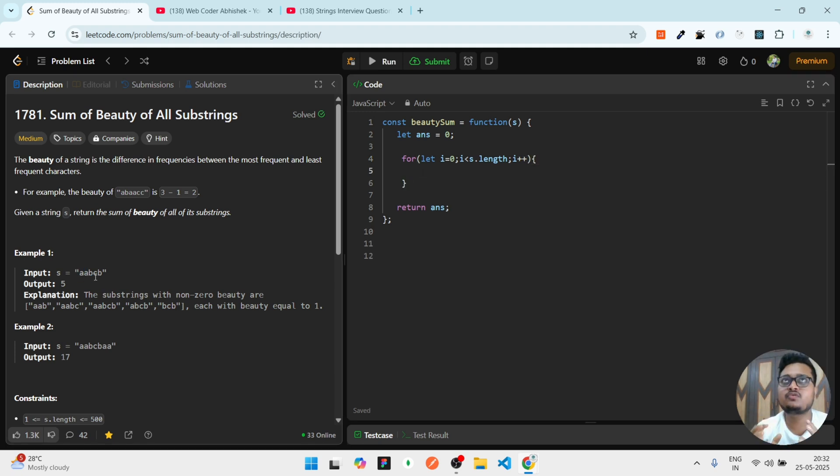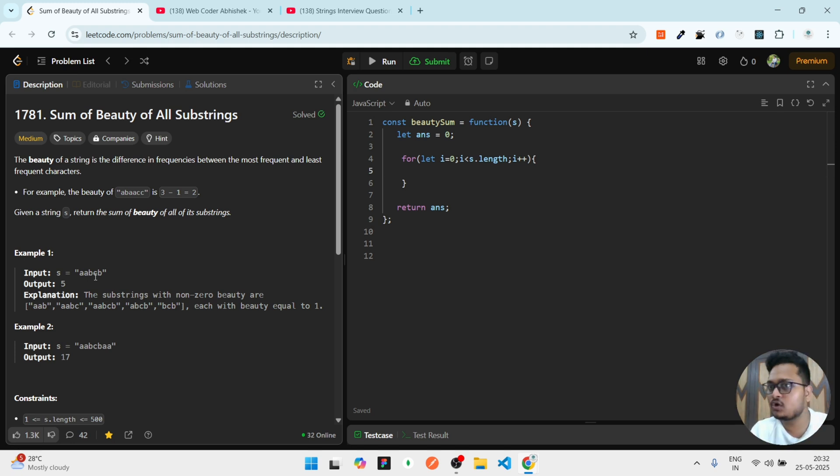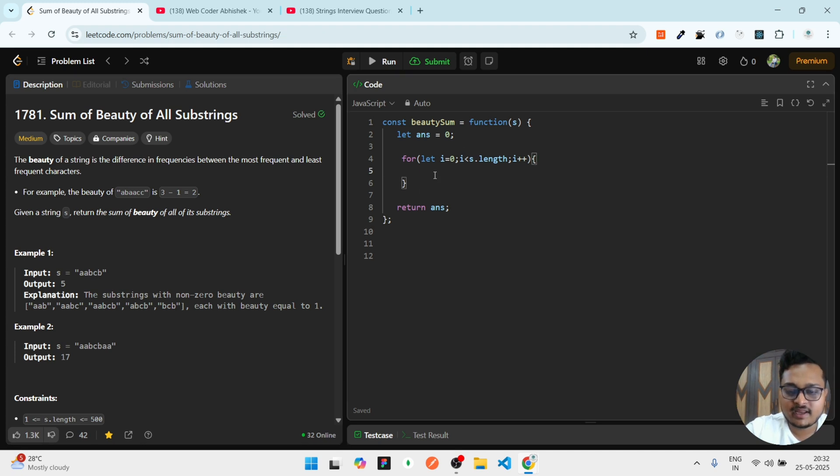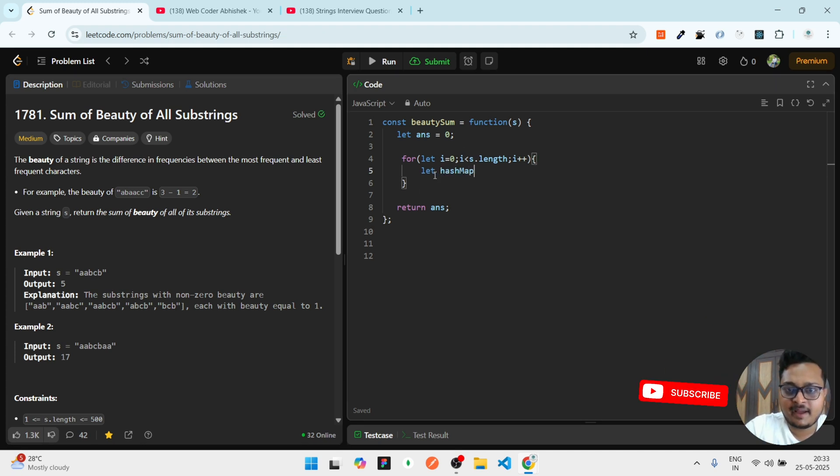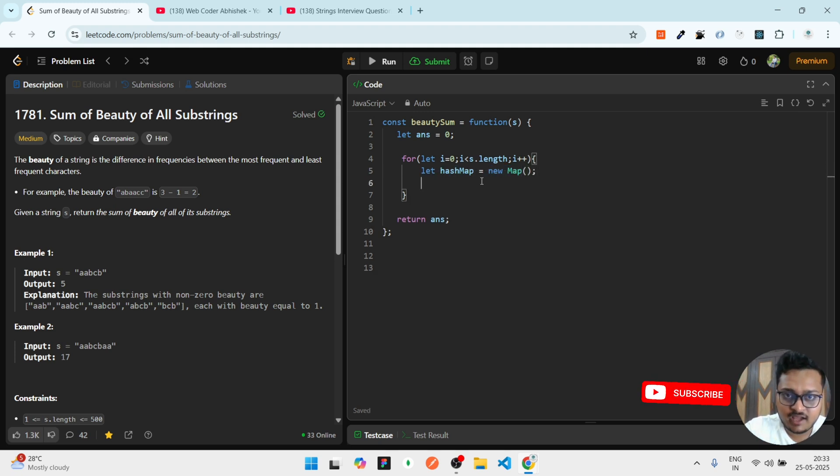Every time I iterate, I have to get the count. Whenever we get a question like count, what comes to our mind is hash map. We can use the hash map to store the character and the corresponding count. So I can take let hashMap = new Map(). This will be our map structure.